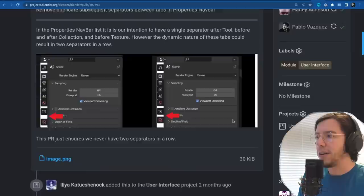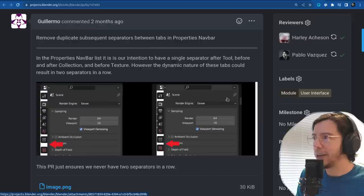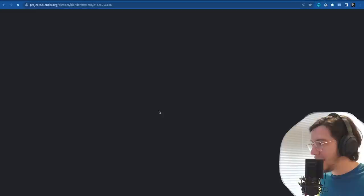This is a small one you maybe never noticed — some of the tabs had a double separator. Very hard to notice, but this has been fixed by Guillermo. Thank you Guille for working on this.